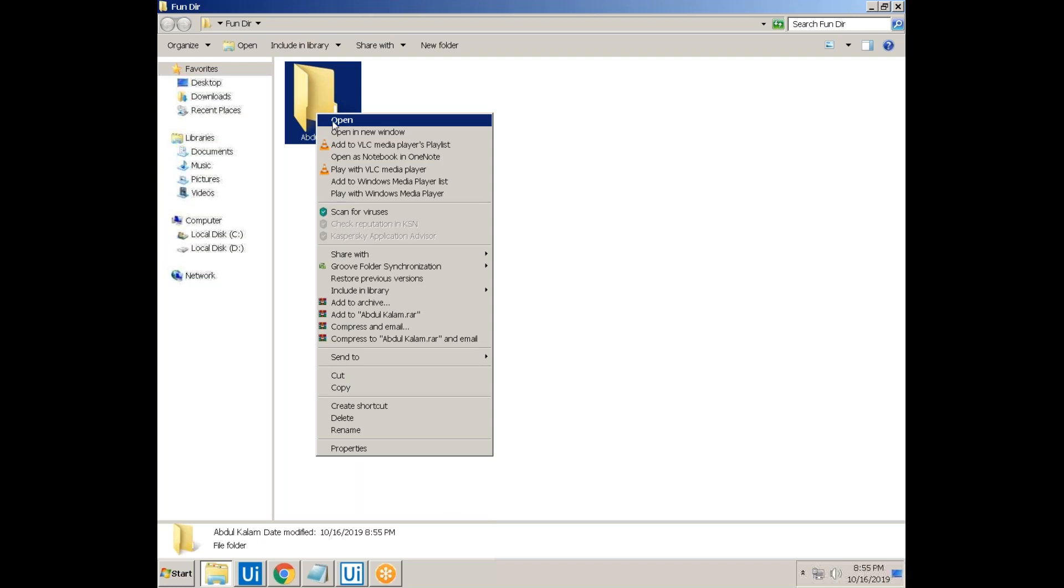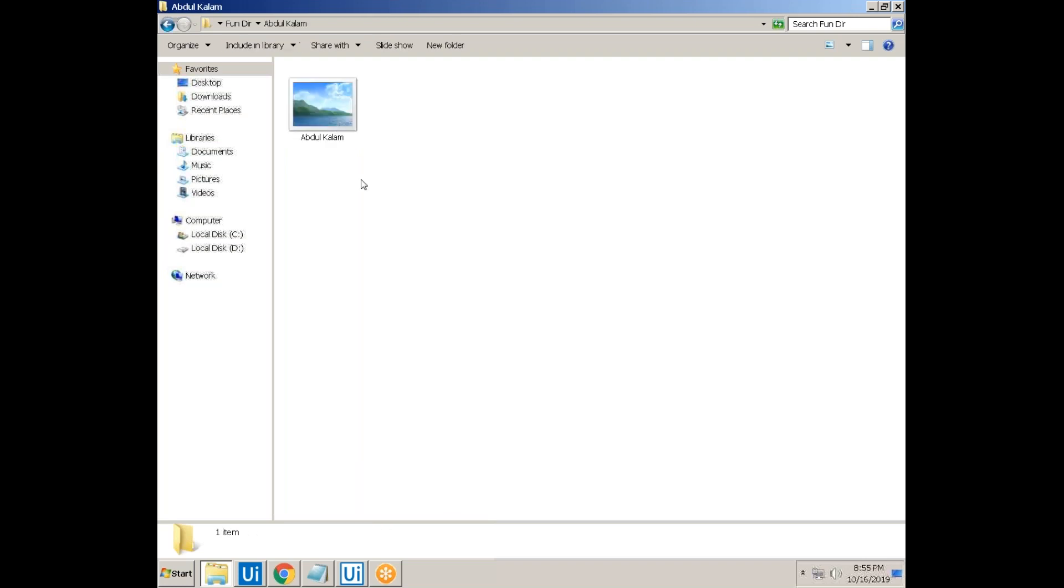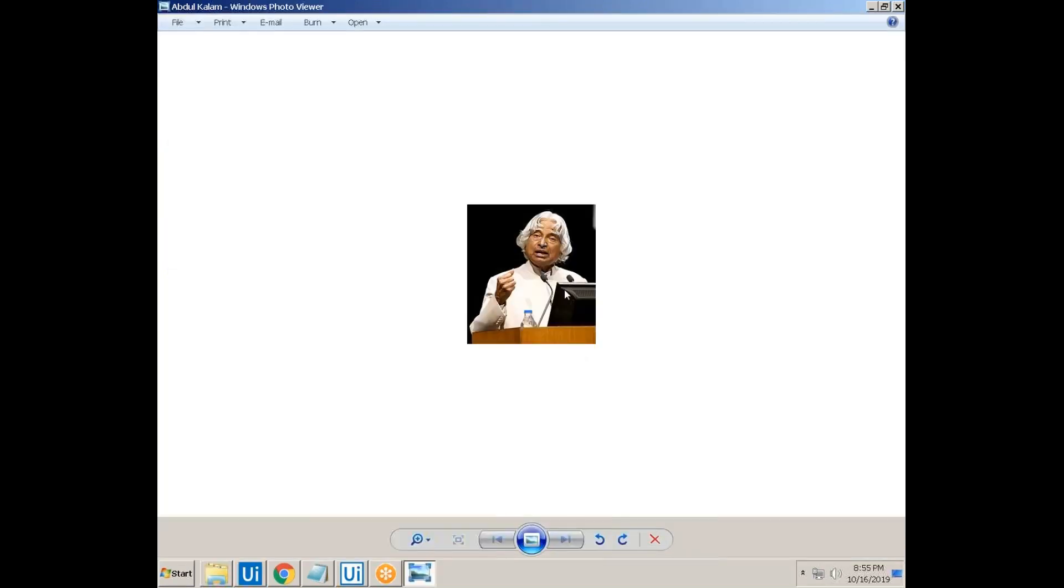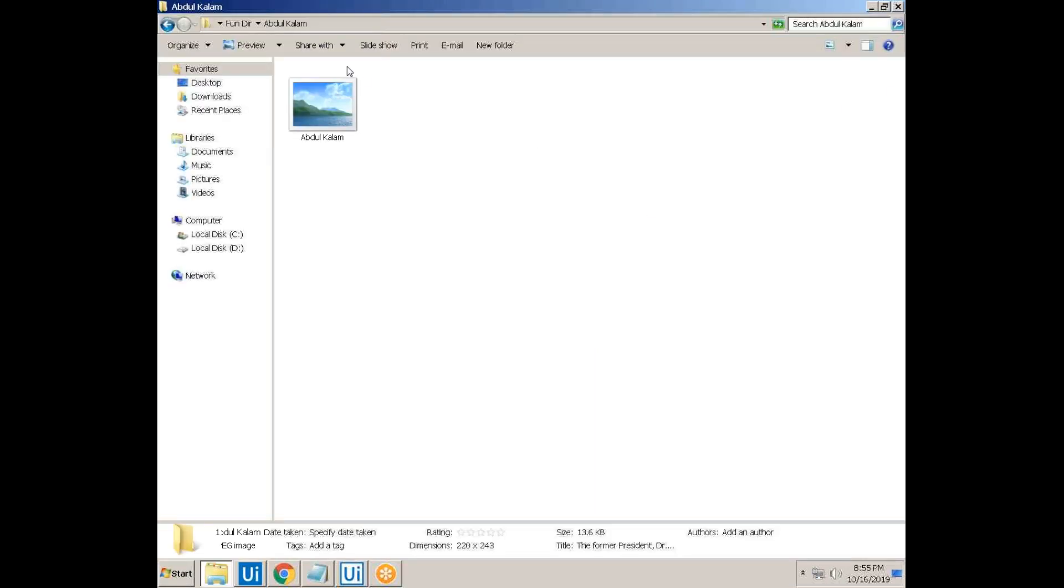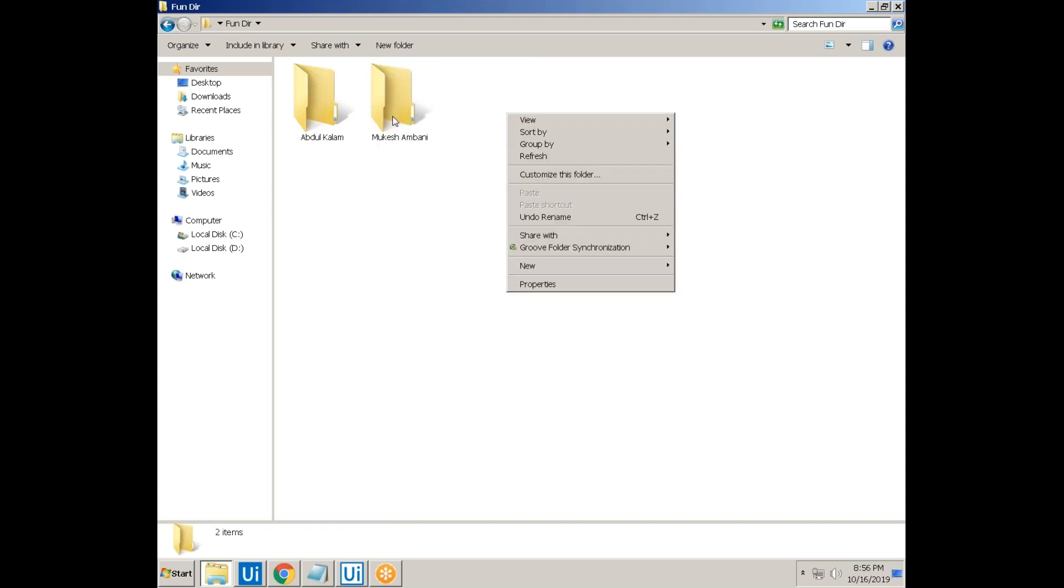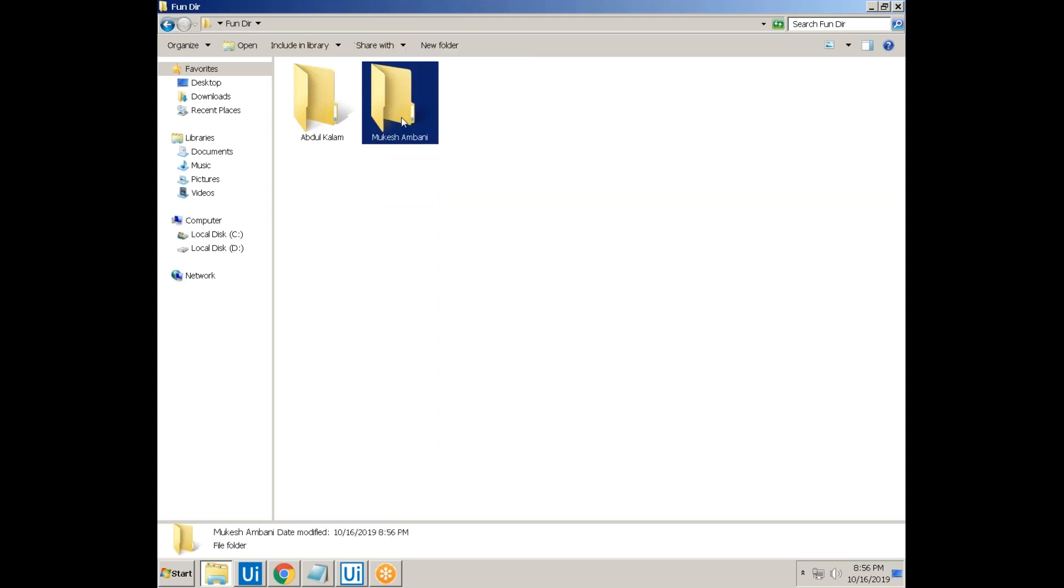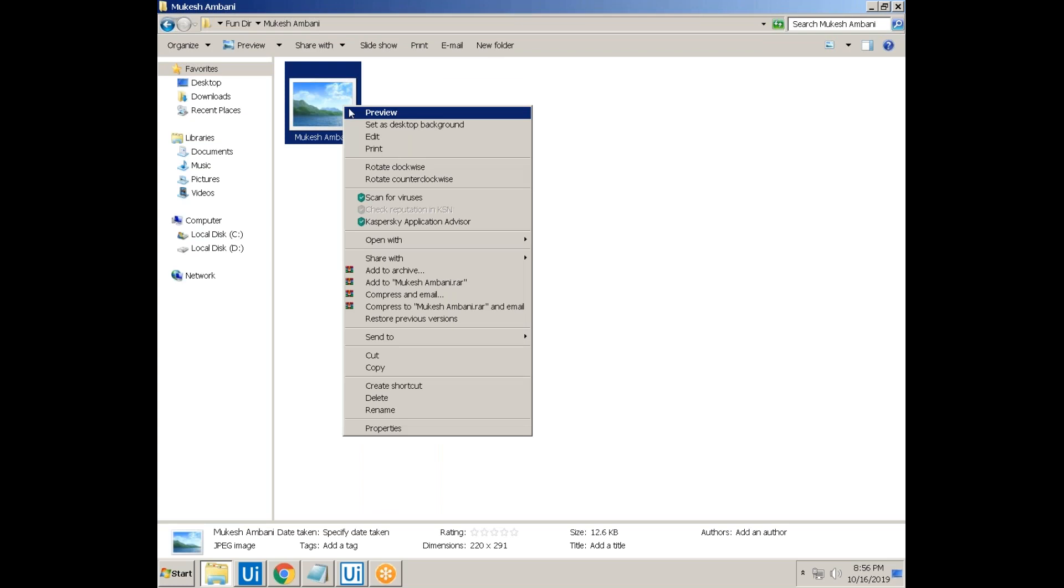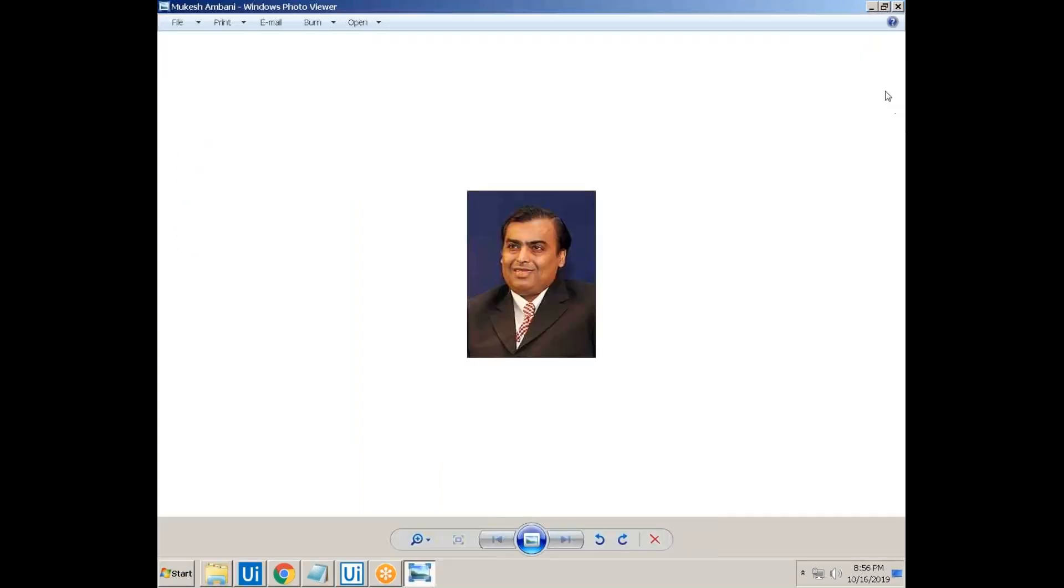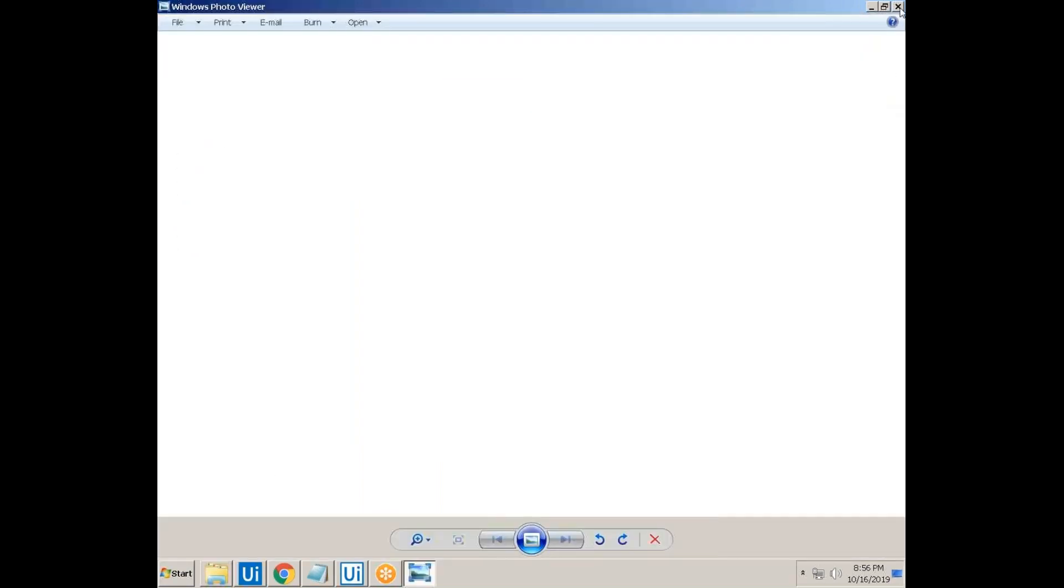Let's go to the empty folder. Oh, my God. There is an image came. Which image is it? Abdul Kalam image. How do you know? Let me try one more. Mukesh Ambani. Open that. Oh, my God. Mukesh Ambani.